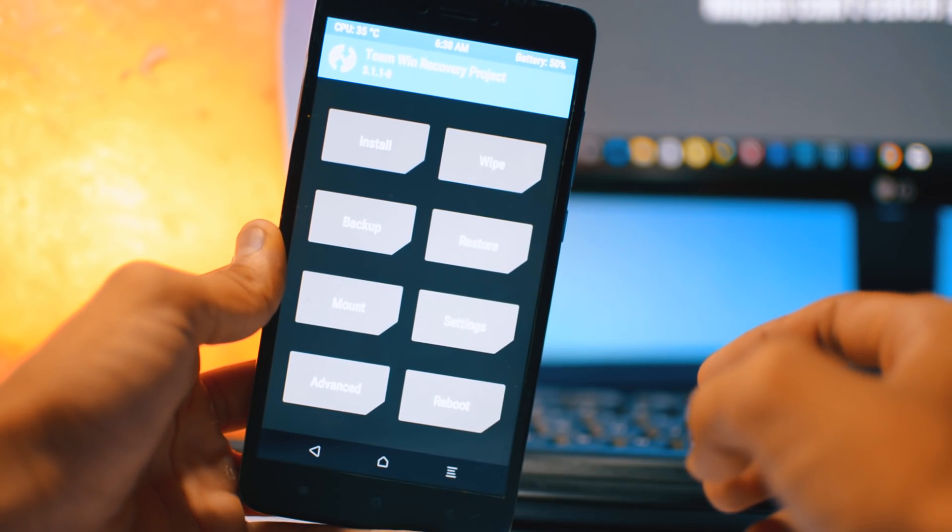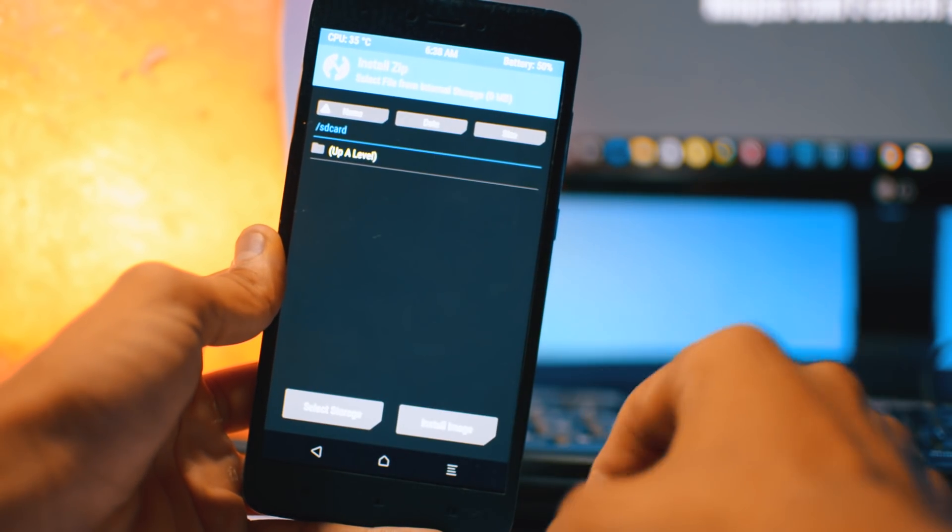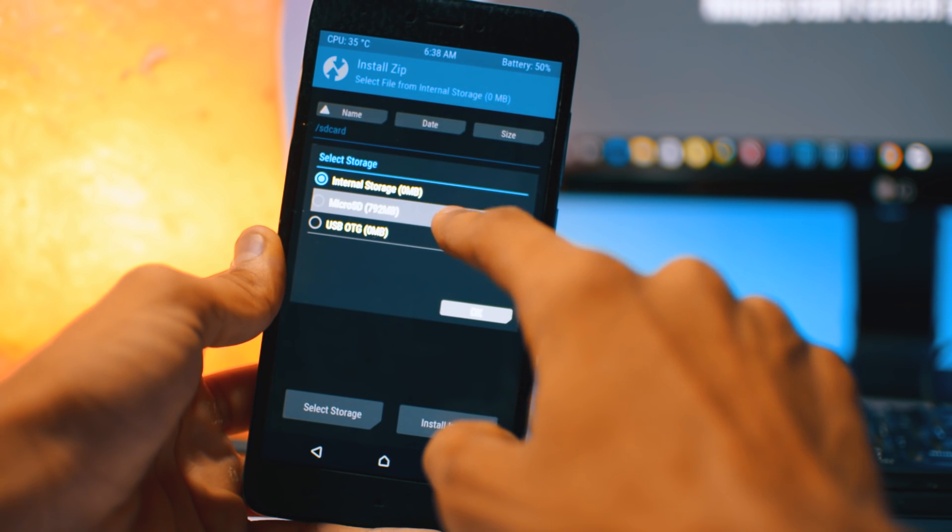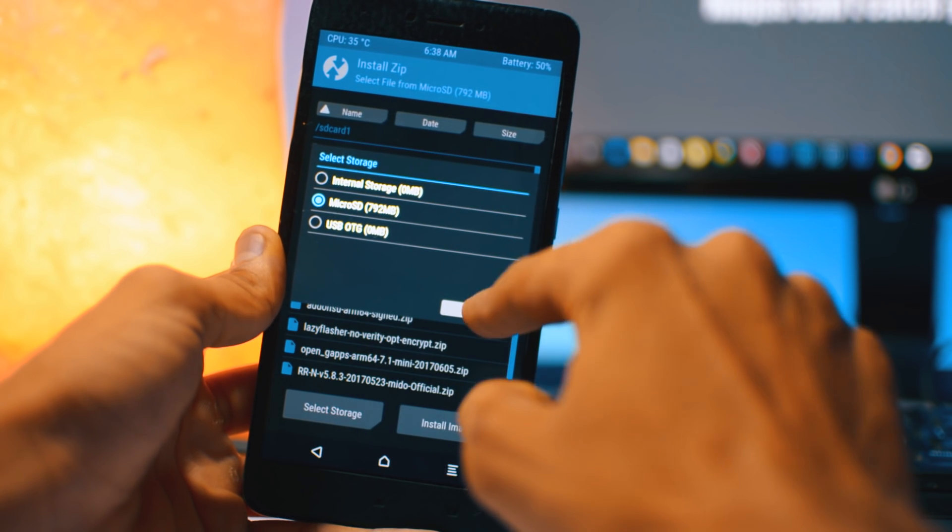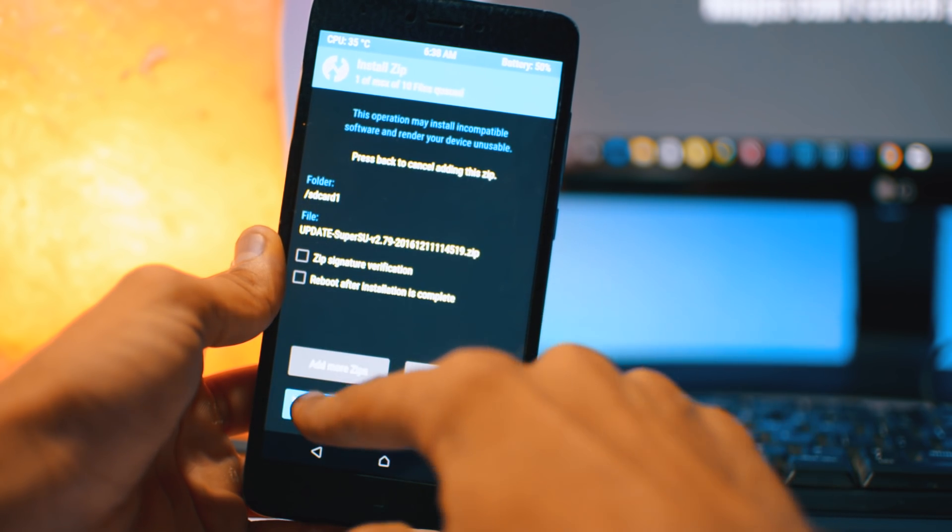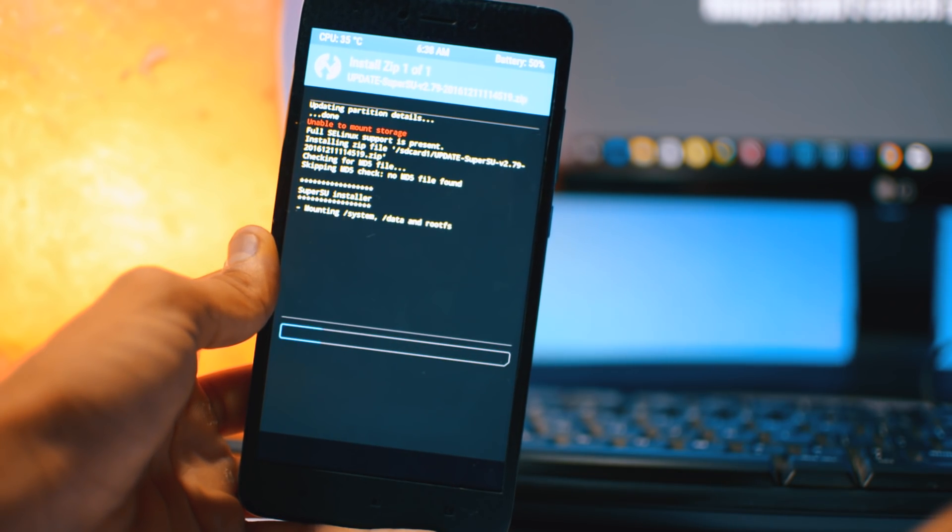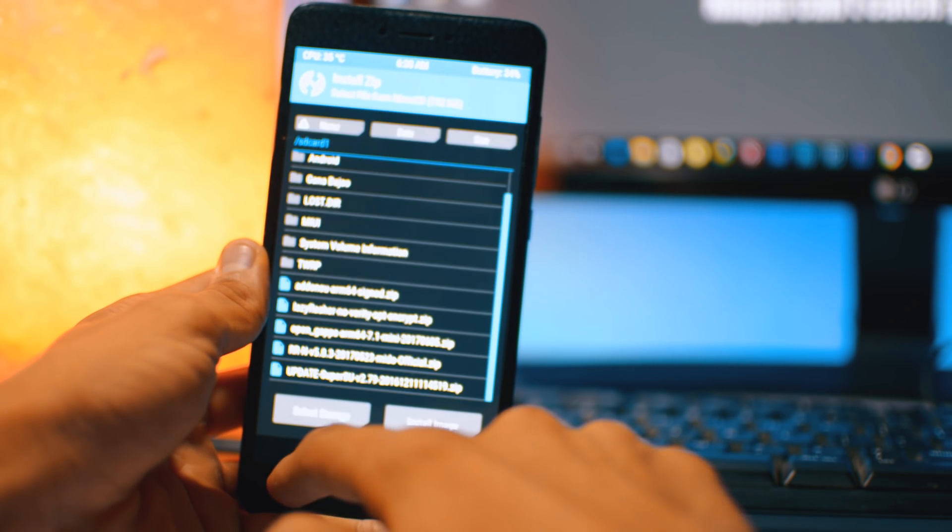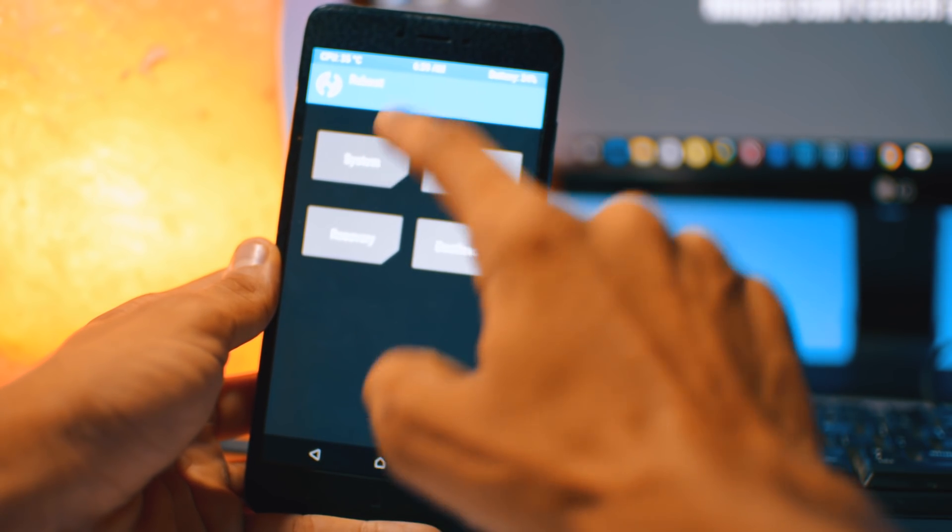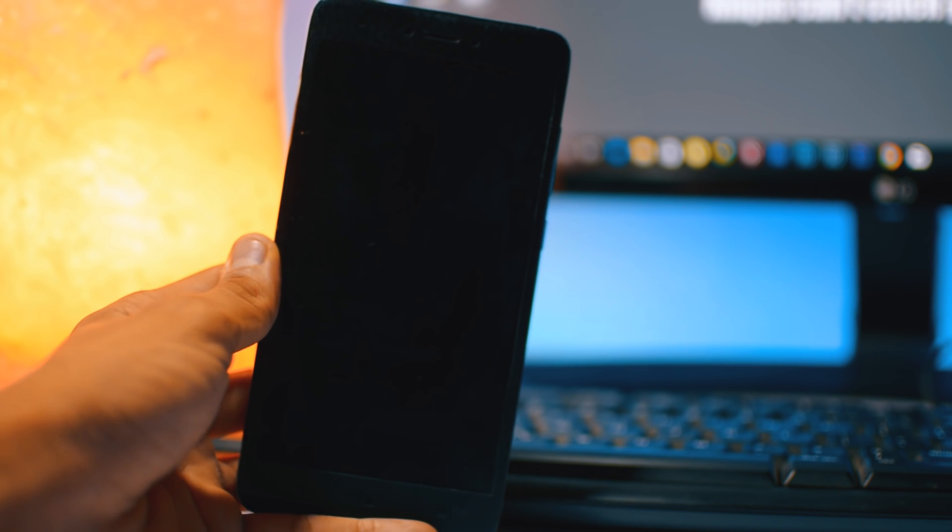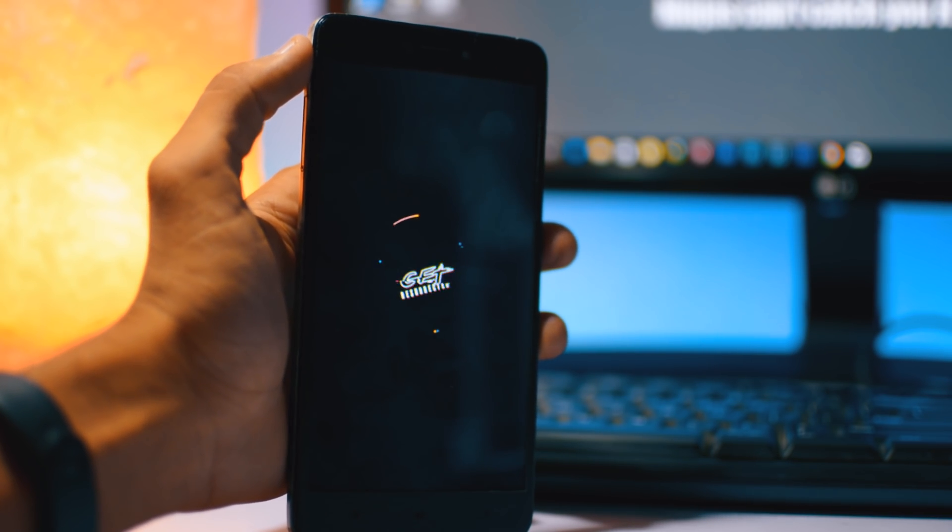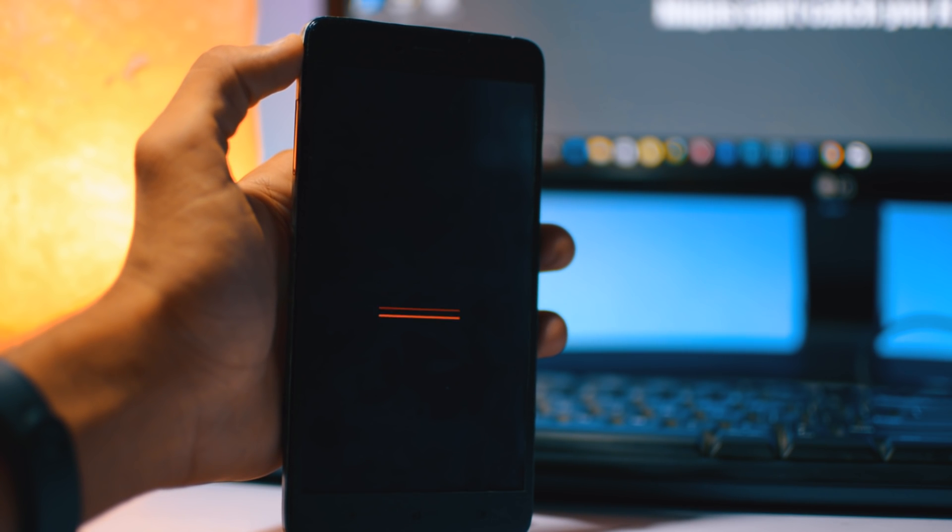After that, let's go to install, select the storage where you have that SuperSU file, and select the micro SD card. Then select this SuperSU file. After that just hit back or you can reboot the system from there, or you can go here and then click on the system and reboot it. It will also take few minutes and this will go in boot loop for about two to three times, but nothing to worry about. It will automatically fix.